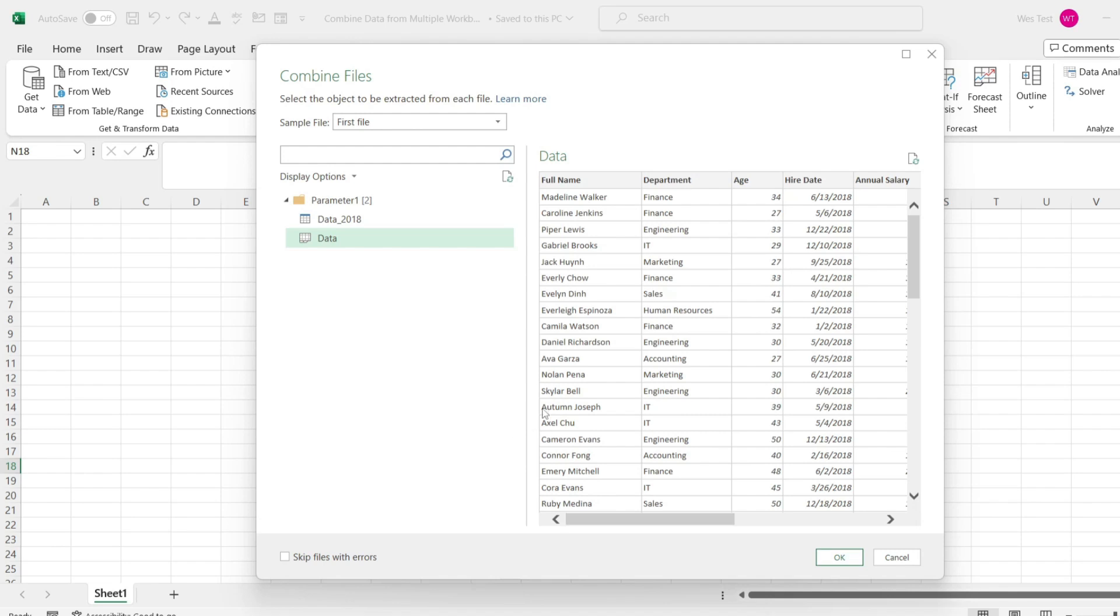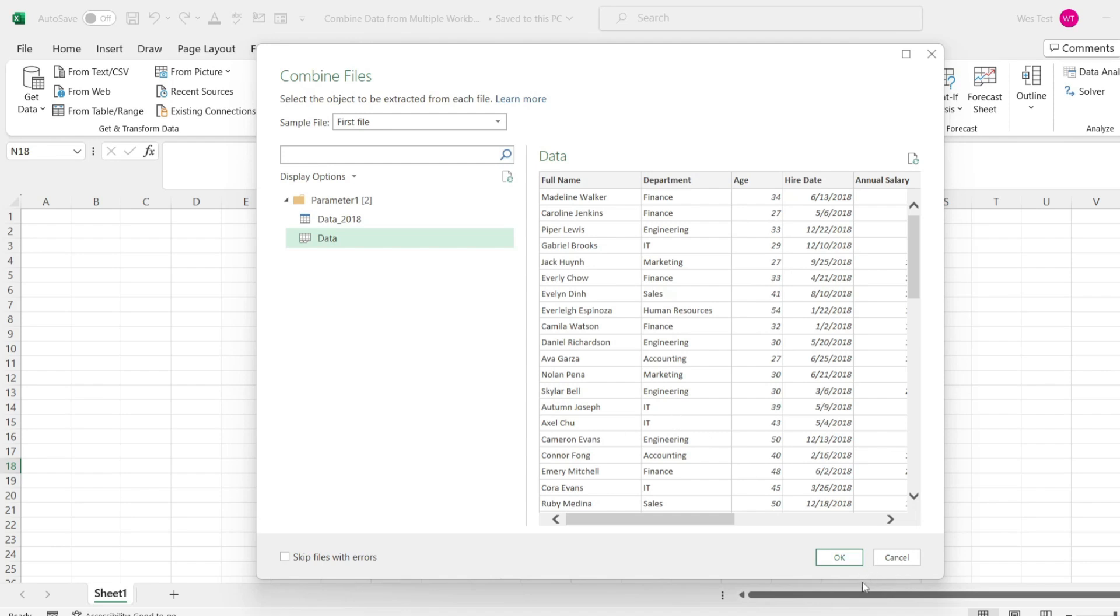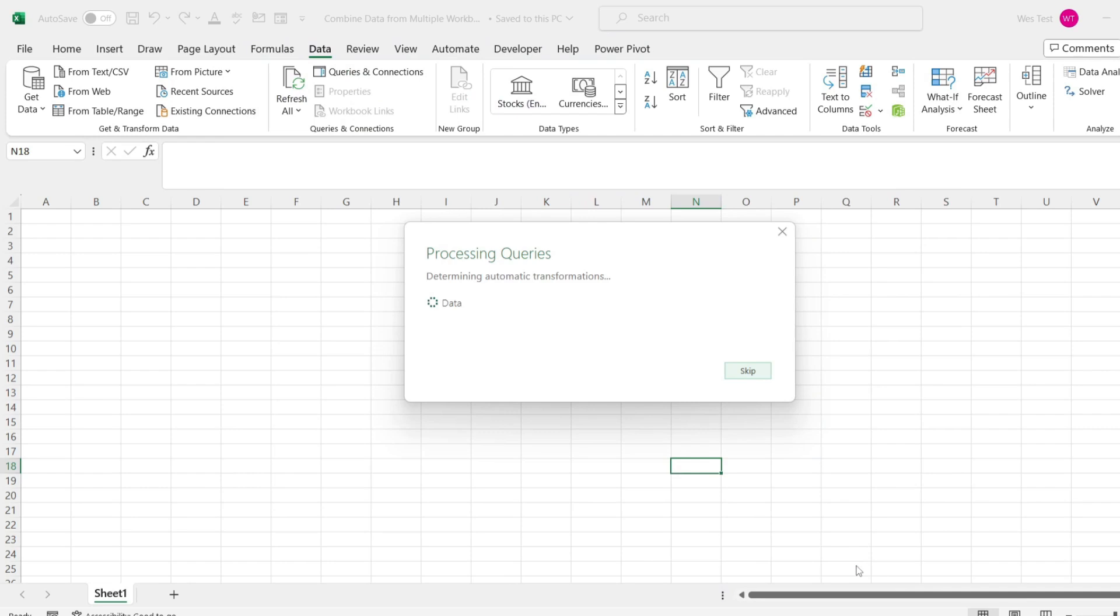which is there in your template table, Power Query will just put null for it. The columns don't need to be in the same order as Power Query uses column headers to map columns. Click OK.